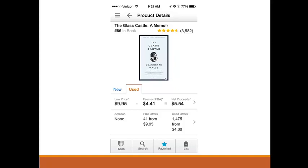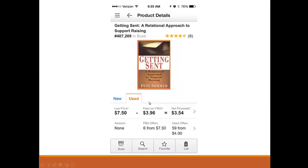If I sell at or slightly below $9.95, I'll be the lowest price so buyers will see me first. Selling at $9.95, Amazon will charge me $4.41 in fees and my net profit will be $5.54. I paid 25 cents for it. If I get 10 books like this, I already have $50 — and it's really easy to get 10 of these.